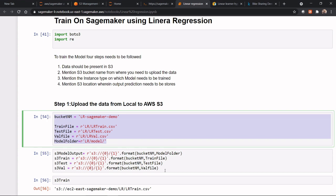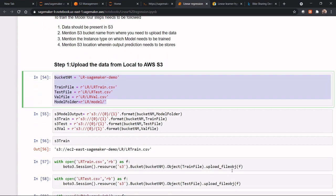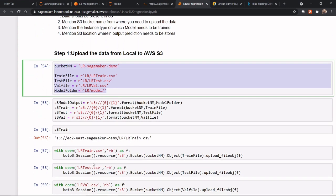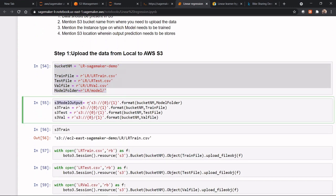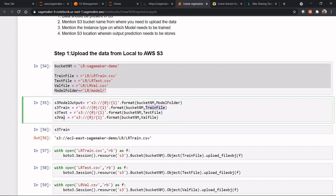Once that is done, we need to mention this: the S3 model output would be s3://[bucket name]. The bucket name would be lr-sagemaker-demo, and then under this LR, there would be a model folder, that is lr-model. Similarly, for s3_train, it would be s3://[bucket name], that is lr-sagemaker-demo, and then the train file. The train file is under the LR demo. Similarly, for the test and validation set. So, we will see how it looks like.